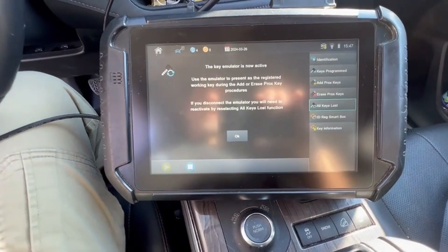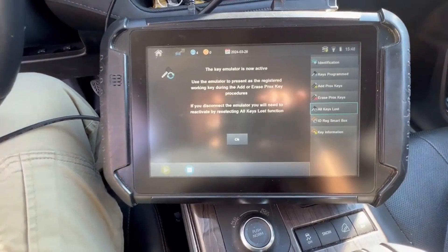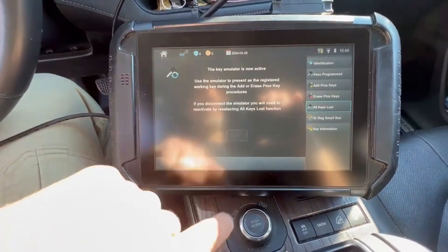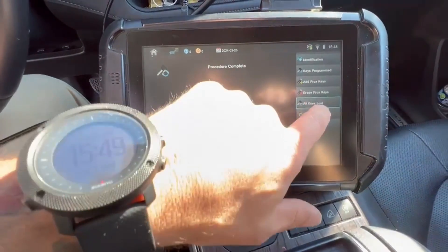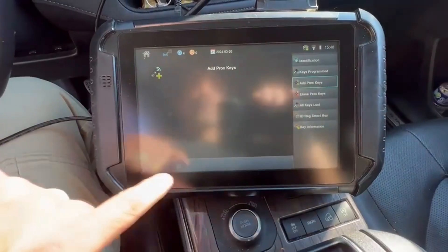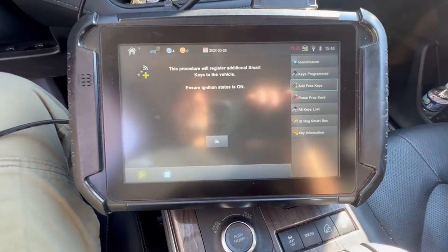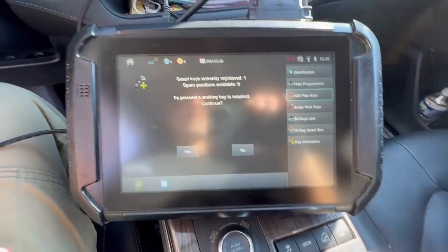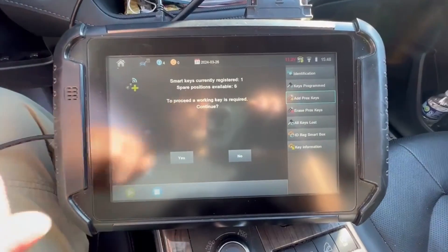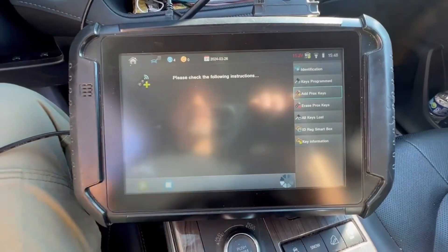So now we're done with the all keys lost function and we're going to go to add key. So we'll go to add prox. Ignition is on. One out of six available — we're going to hit continue.